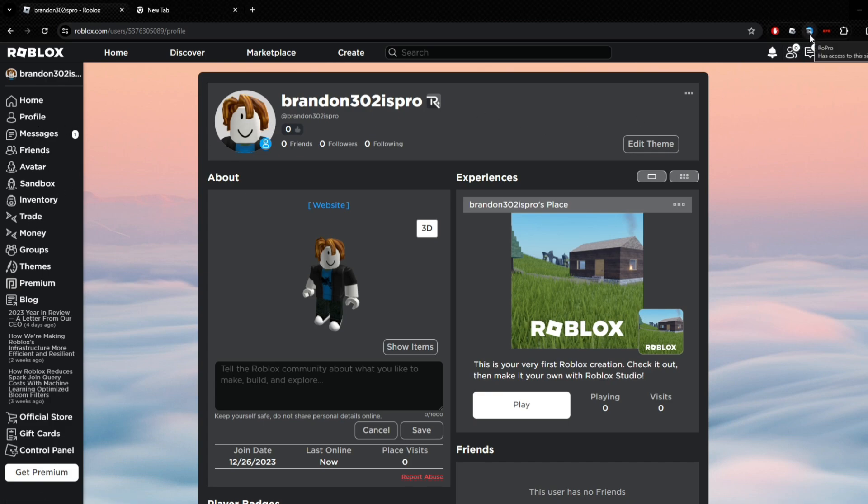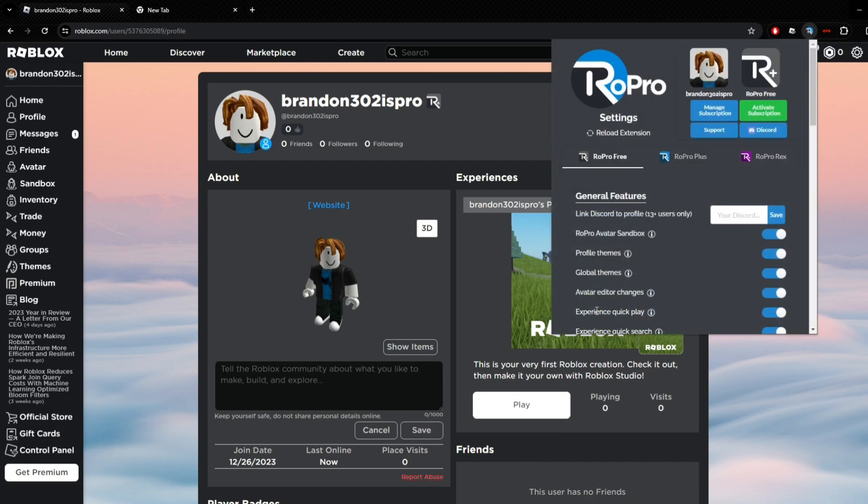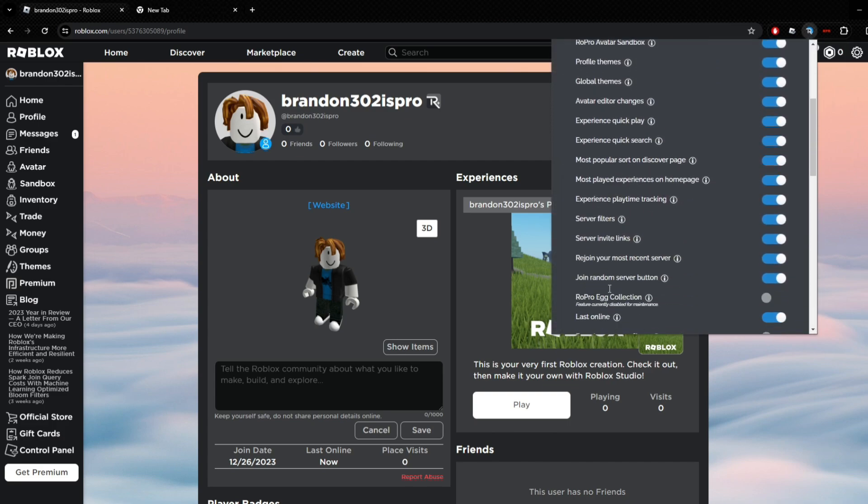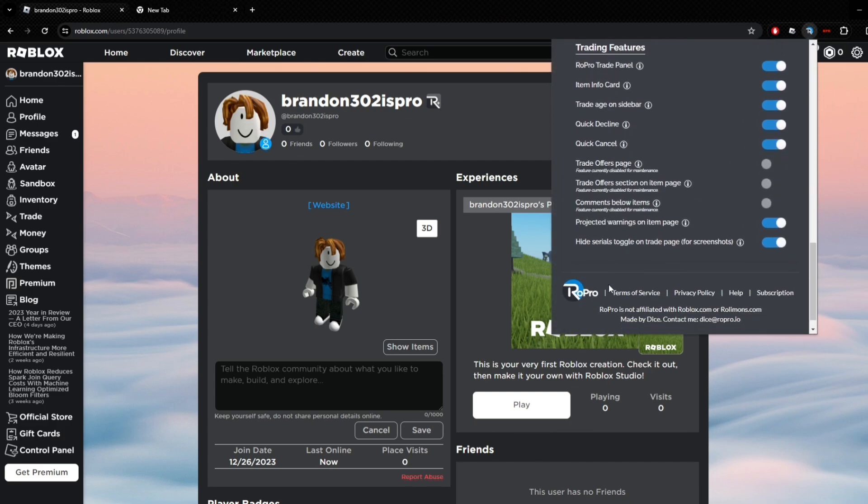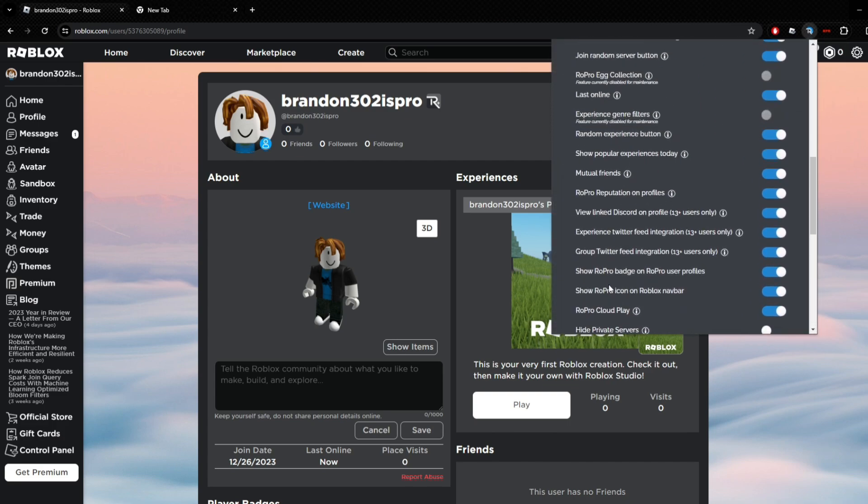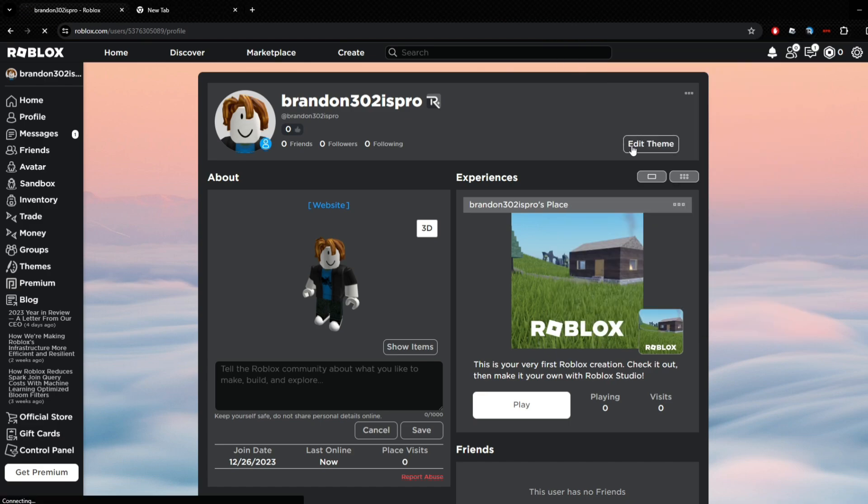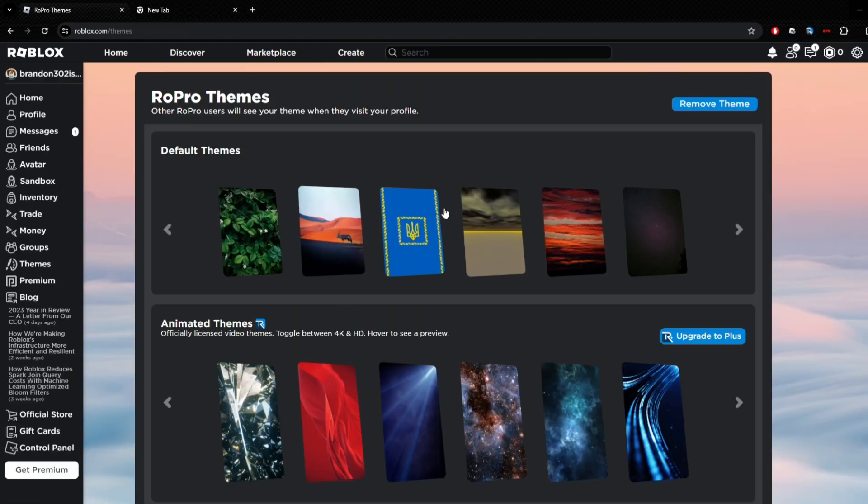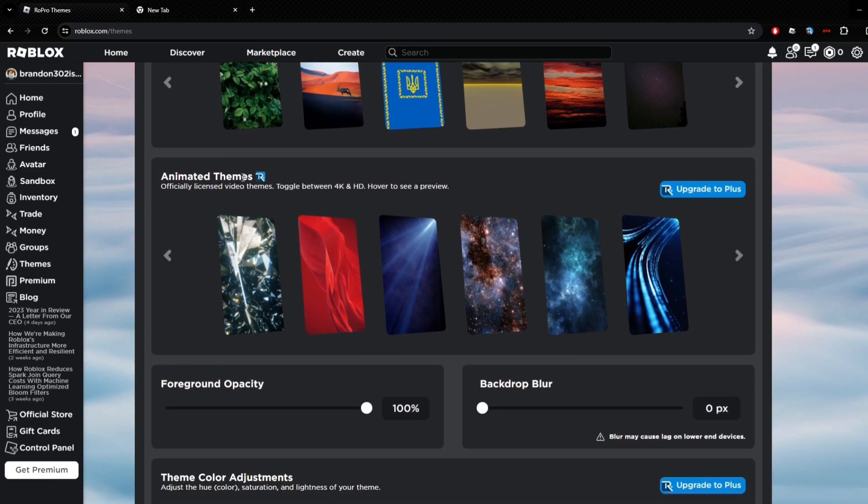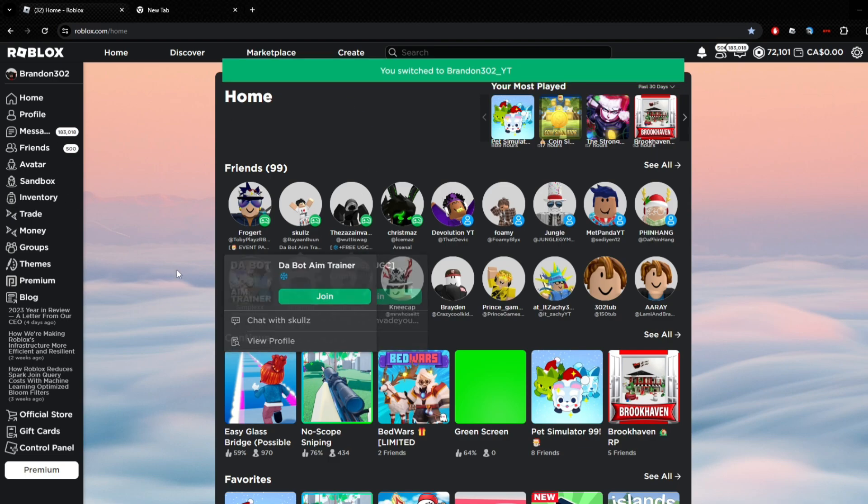I would say this is a very good extension because it does a lot more stuff, especially the free stuff. Look how much the free stuff does. I'm just showing you what you can do with the themes in here. Now I'm going to quickly show you what the themes look like when you buy subscriptions.